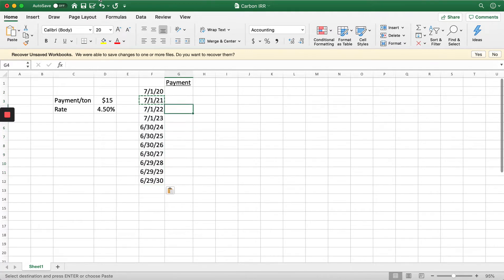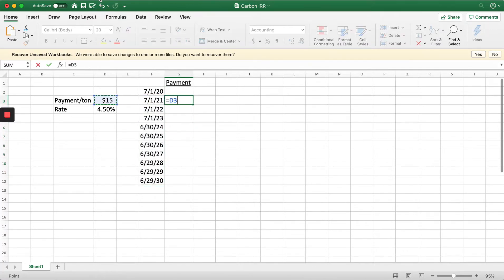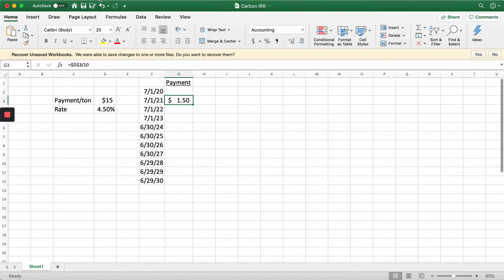We're going to do absolute cell referencing on this cell to lock it in, divided by 10. I'm going to copy that over.